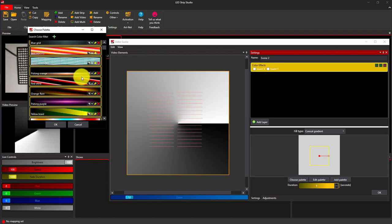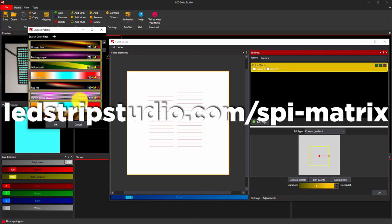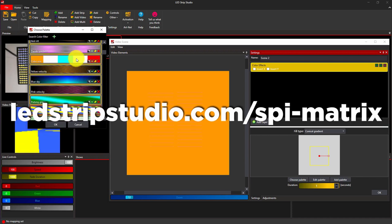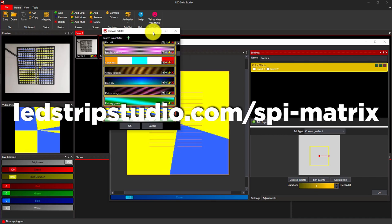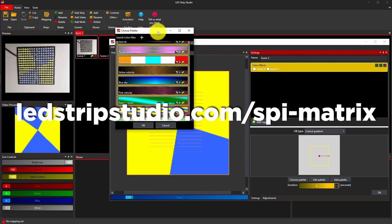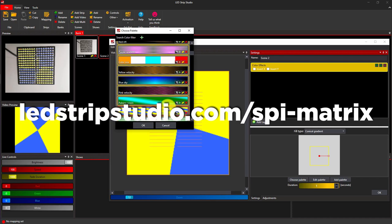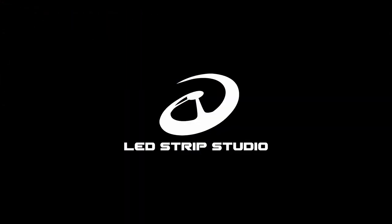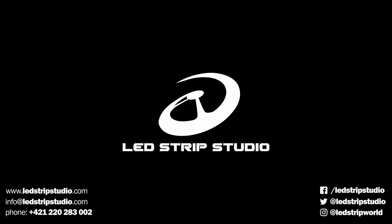And you can also use it with Artnet protocol. Check out our product web where you can find basic tutorials on most of the major and popular LED pixel mapping software.